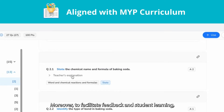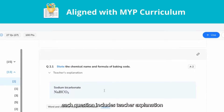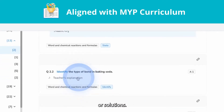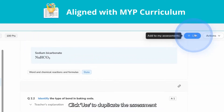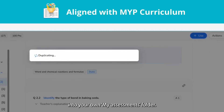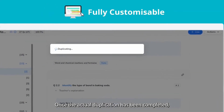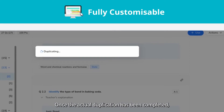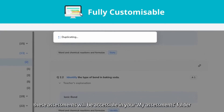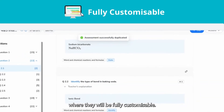Moreover, to facilitate feedback and student learning, each question includes teacher explanation or solutions. You can click 'Use' to duplicate the assessment into your own MYASSESSMENTS folder, where once duplicated, these assessments will be fully customisable.